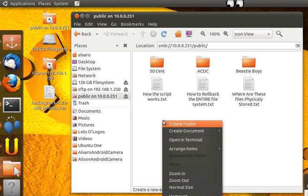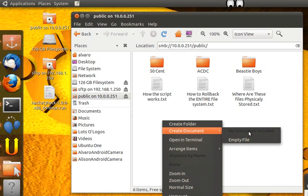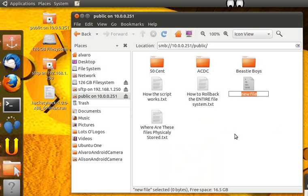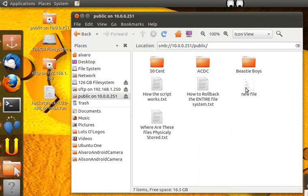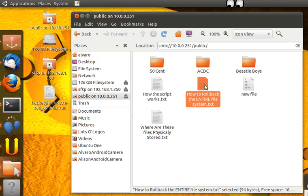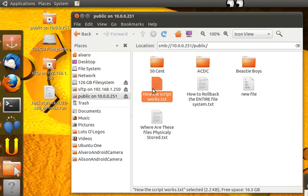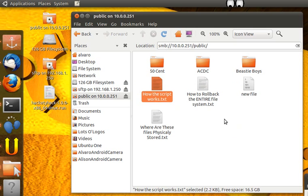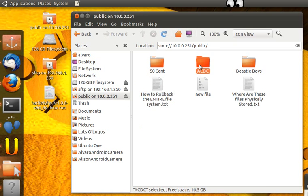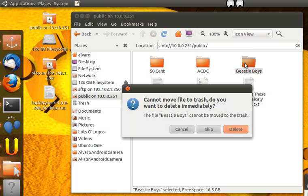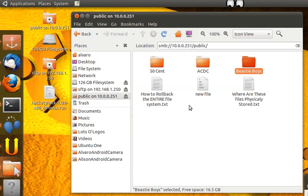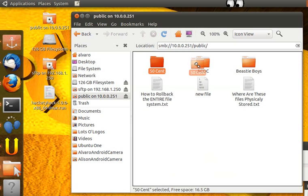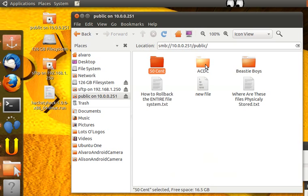Let's say a disgruntled employee comes over here and creates some stuff, maybe he deletes some stuff. We're going to delete that, let's delete the Beastie Boys.